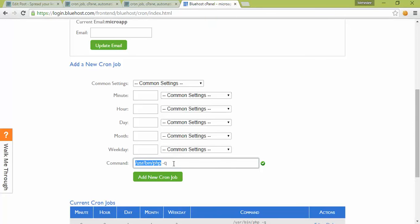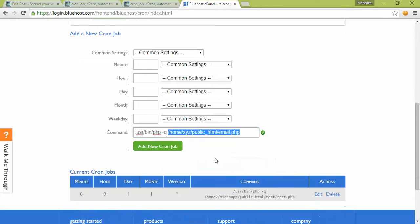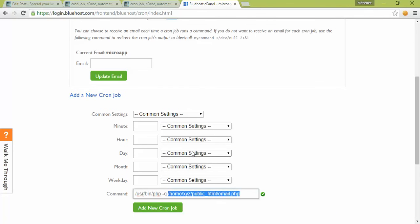For example, if I want to run email.php, I'll add the path like home/public_html—you can adjust this as you need—and then add it.